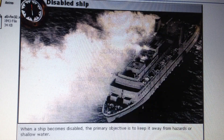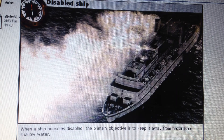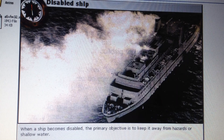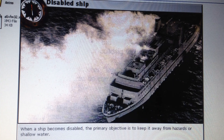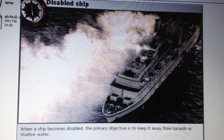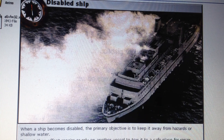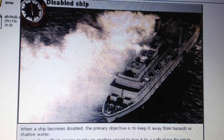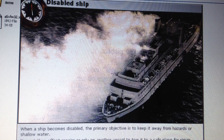When a ship becomes disabled, the primary objective is to keep it away from hazards or shallow water. It must then effect repairs or rely on another vessel to tow it to a safe place for repair.